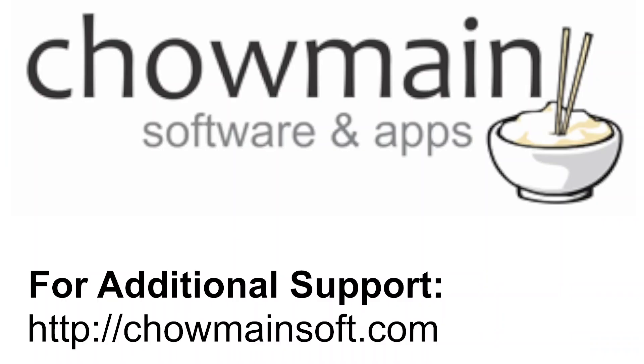For additional assistance, please read the included documentation or visit us on chowmainsoft.com. Thank you.